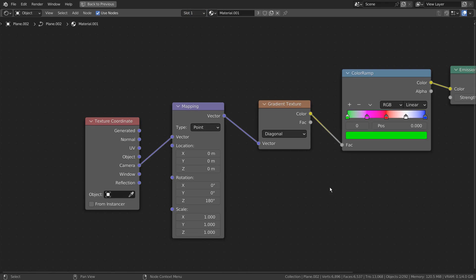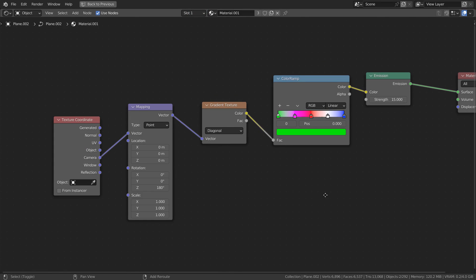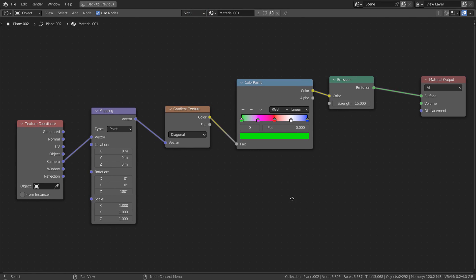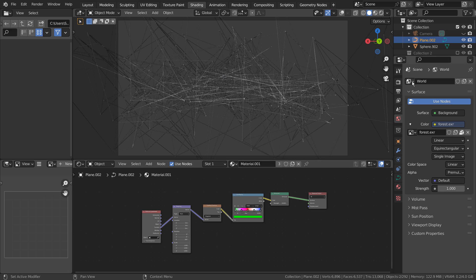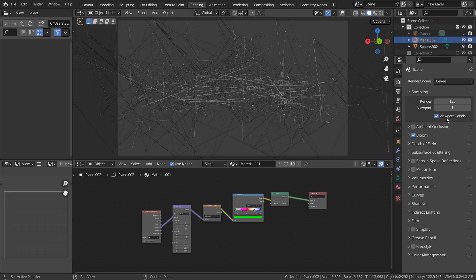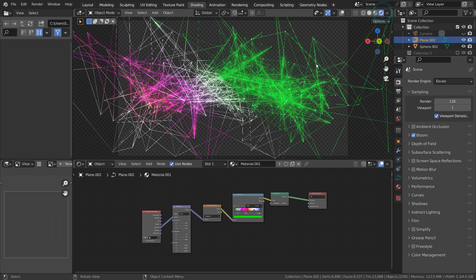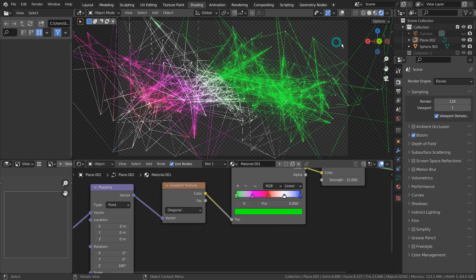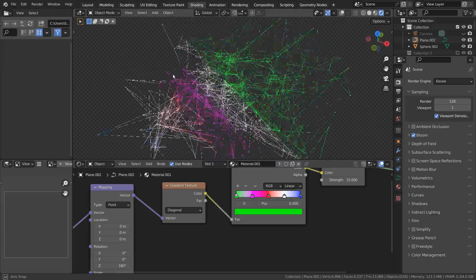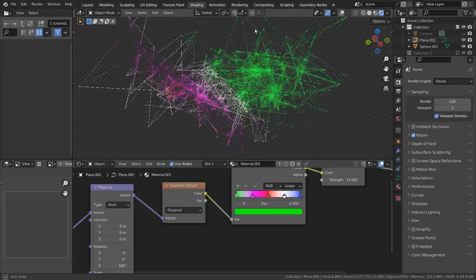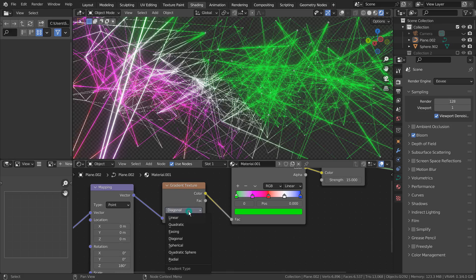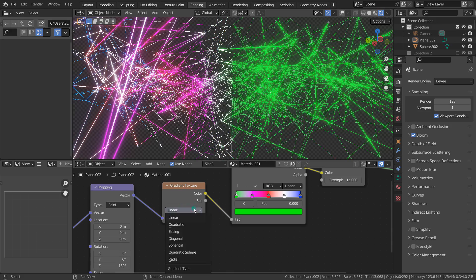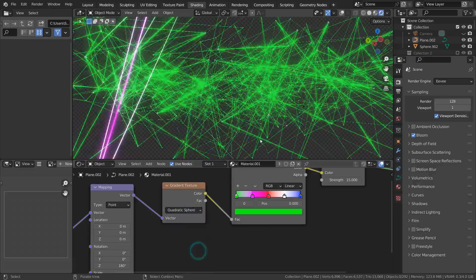Here are the usual random color nodes. I'm using Eevee with Bloom turned on. Please experiment with the node settings to get the best looking material. The idea is to zoom into the mesh for rendering, so we can see different line colors.